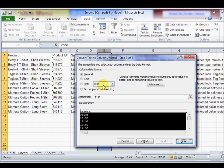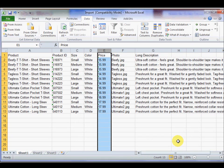On Step 3, select Text as the column data format, and click Finish. Repeat this process for all columns containing numbers.